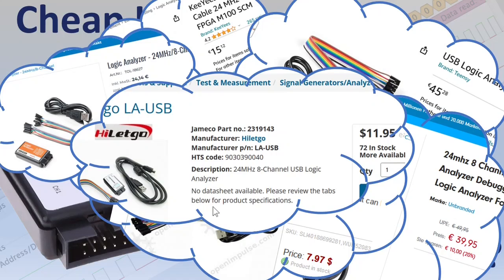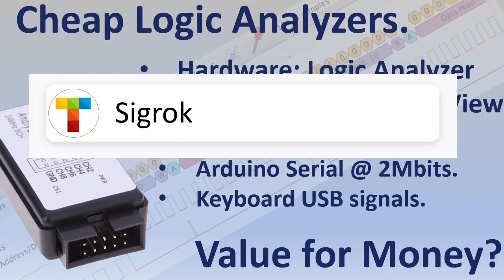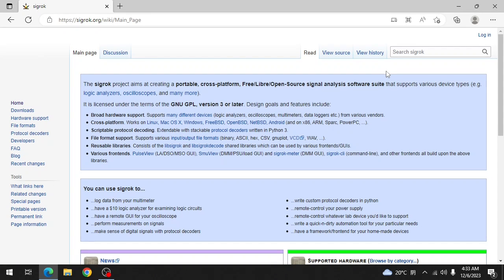To use your logic analyzer you will need a signal capture and analysis software. Again open your favorite search engine and type Sigrok and you will find Sigrok.org. I will leave a link in the description.